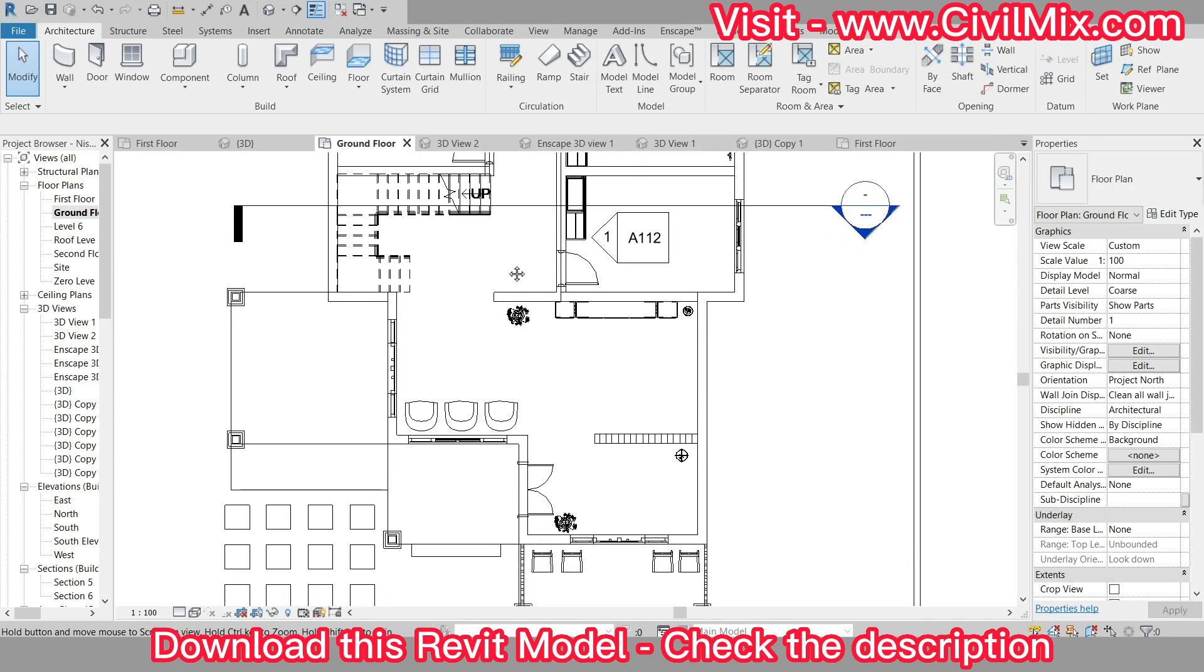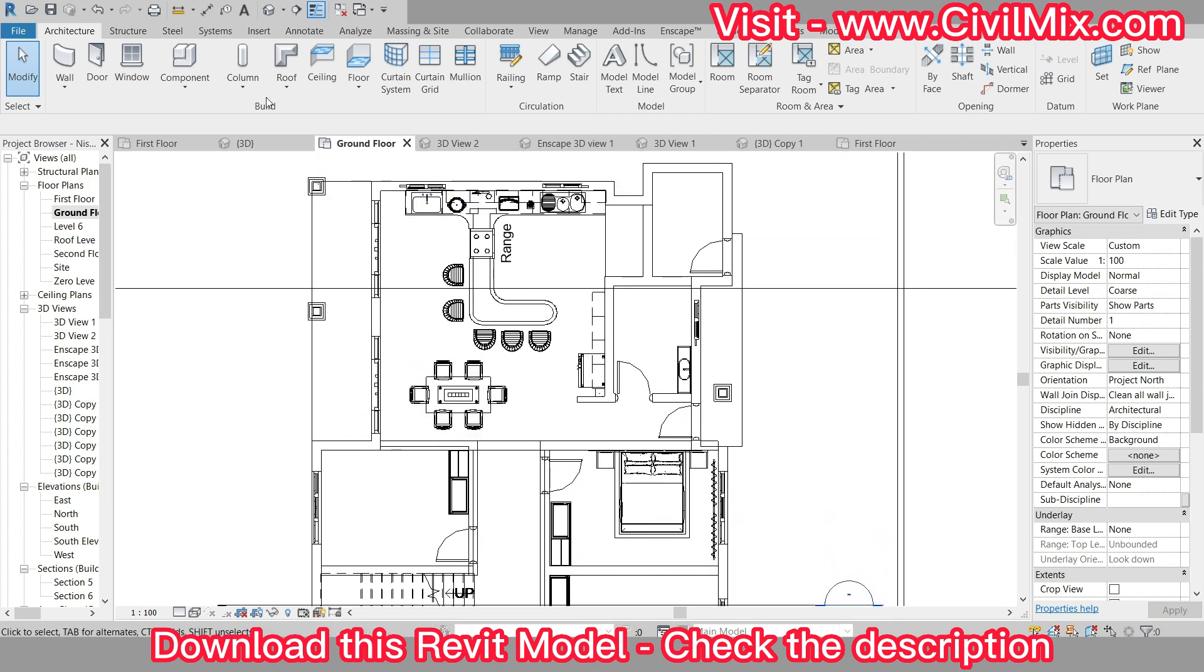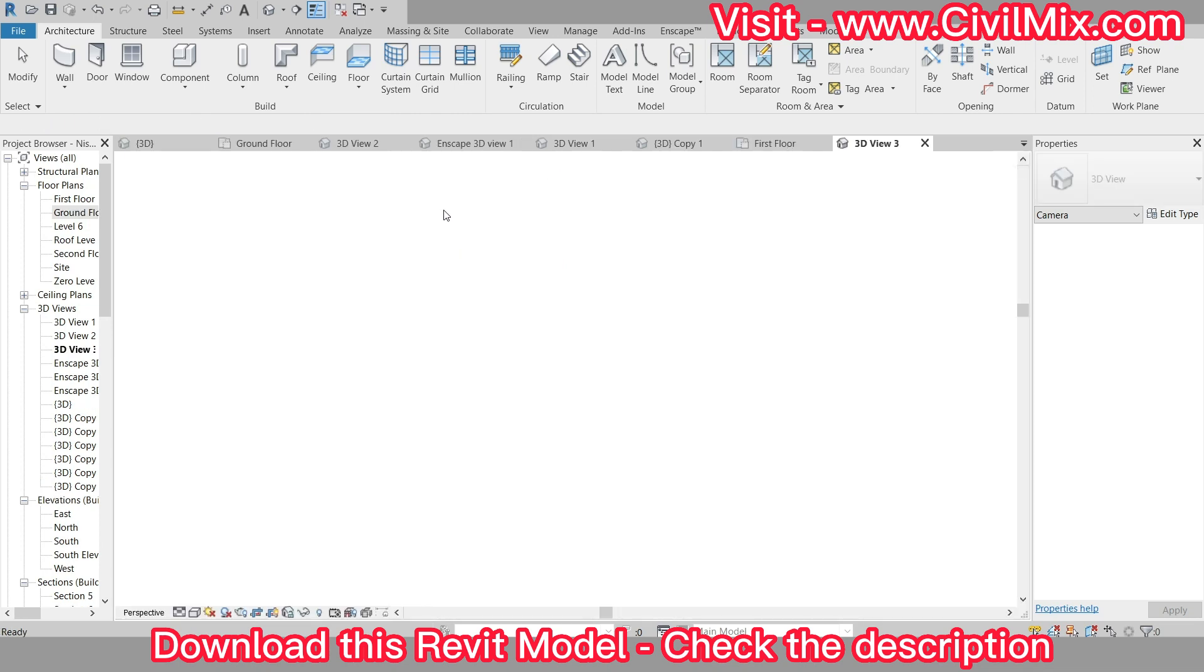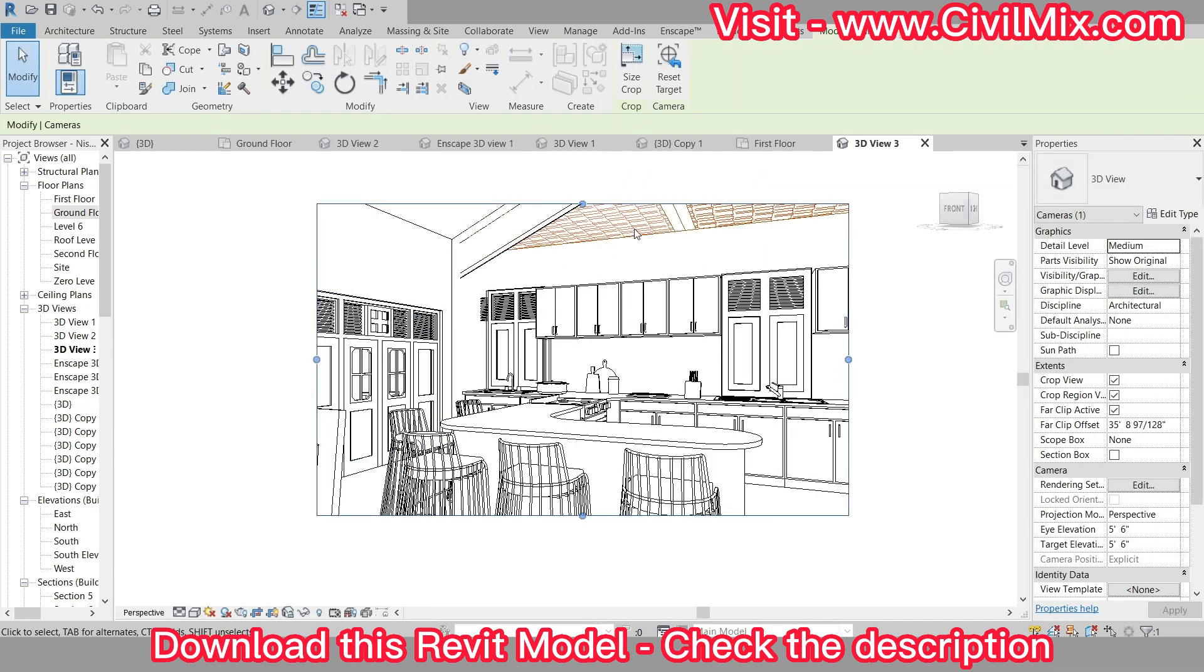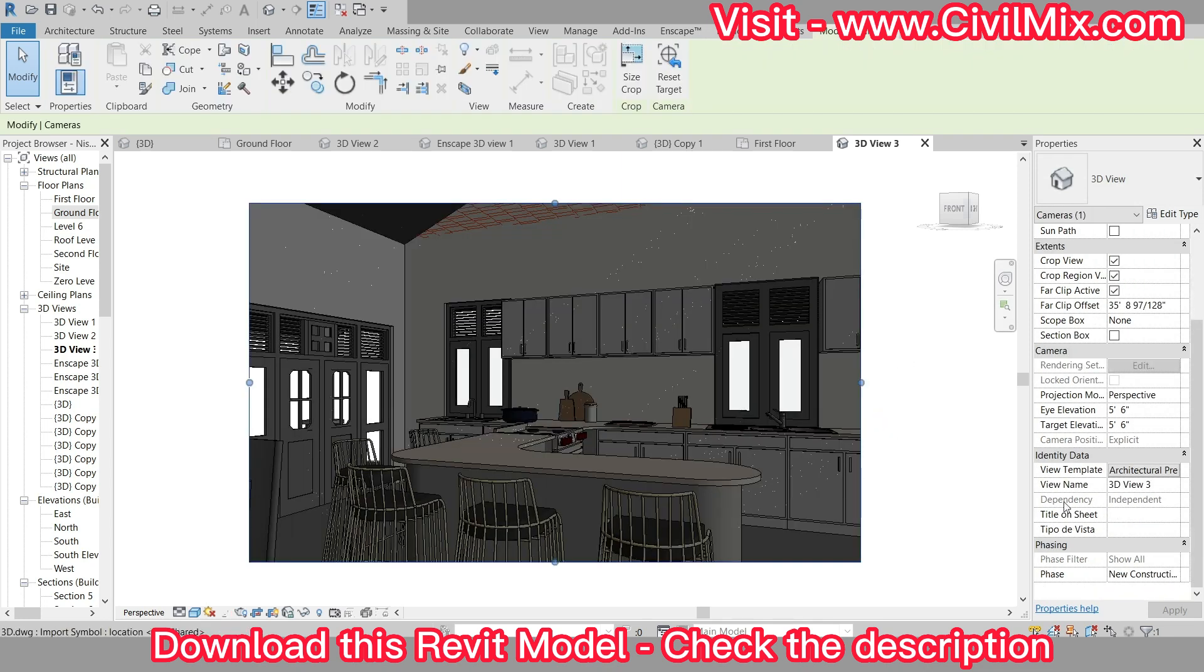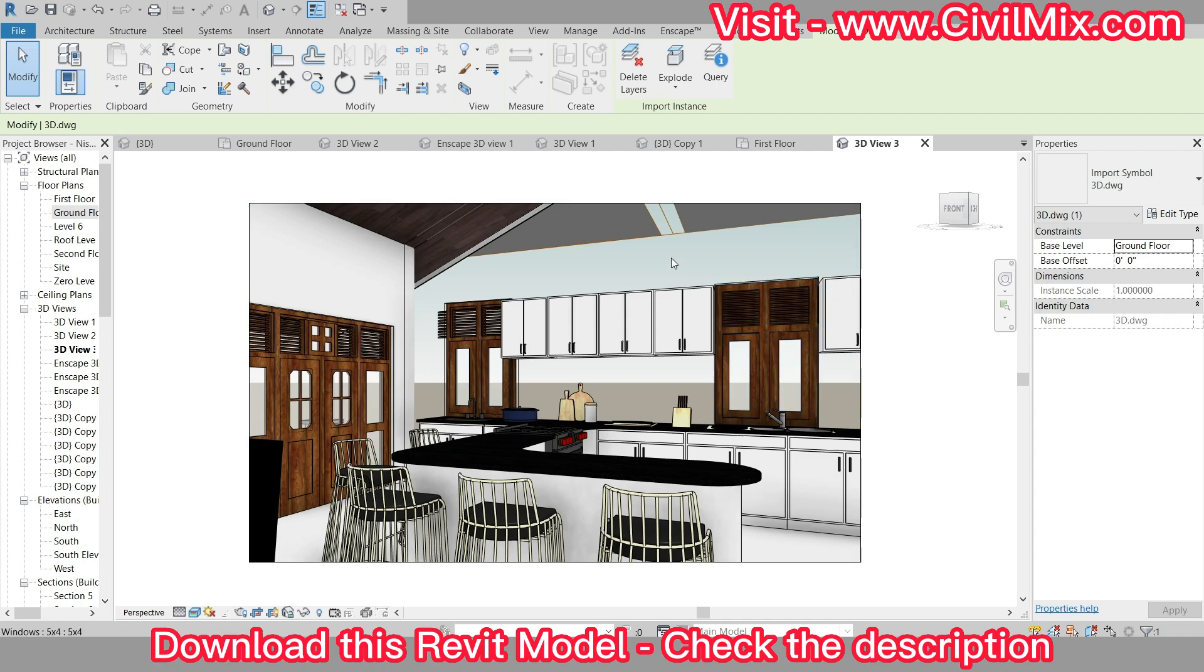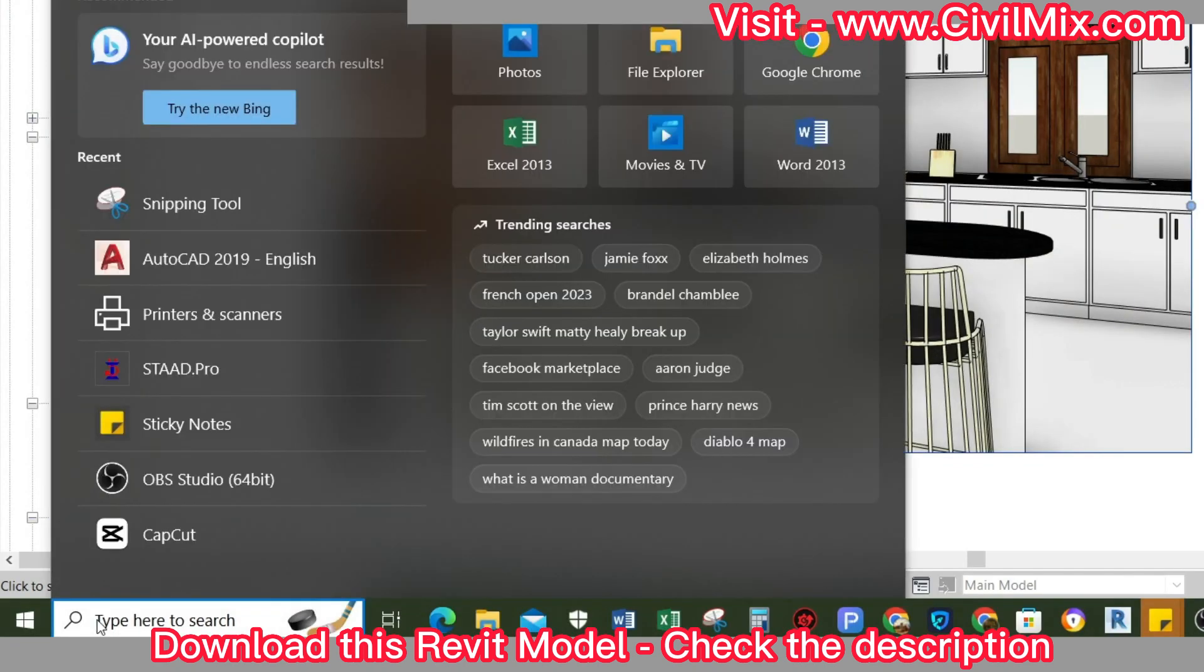The first step is to open your Revit project and create a camera view of the interior you want to render. Next, you'll want to change the view template to enhance the visual representation of your design. This step allows you to customize the appearance of your rendering, ensuring it captures the essence of your vision.